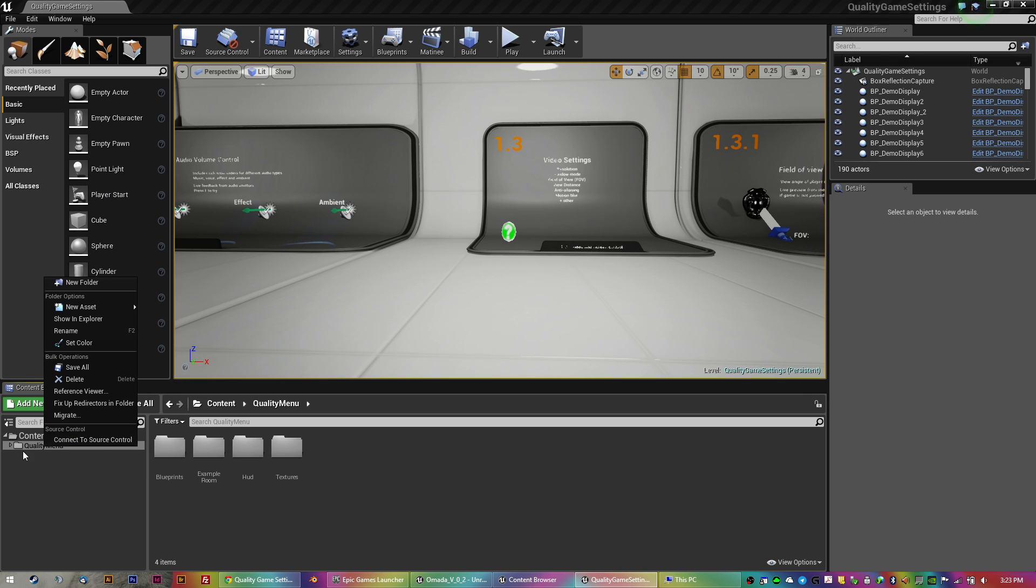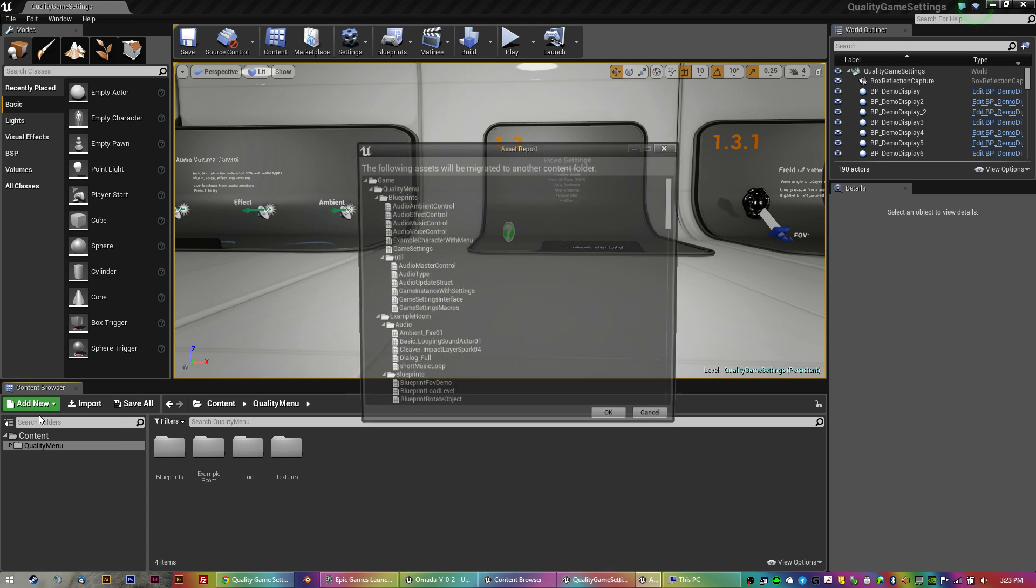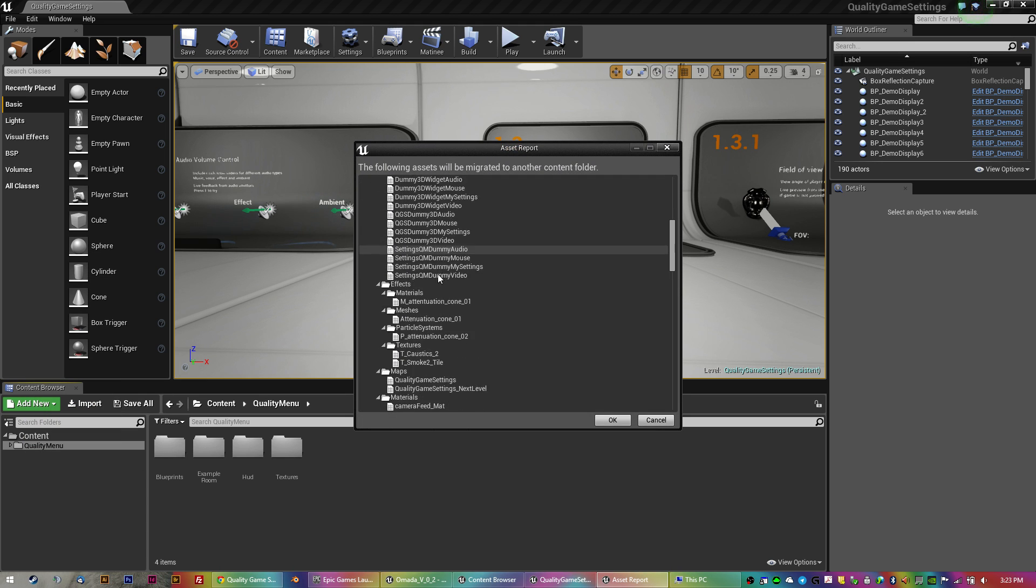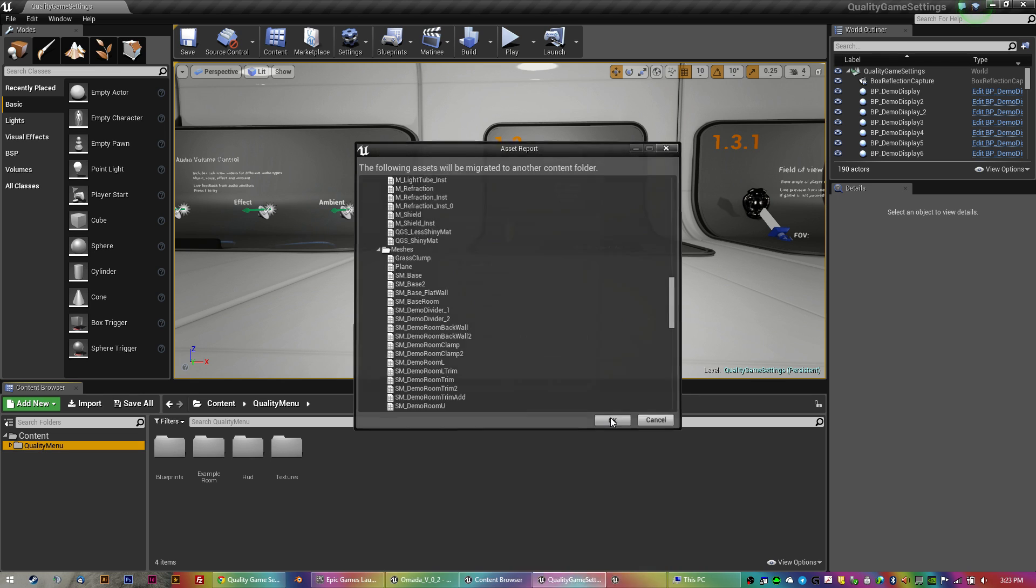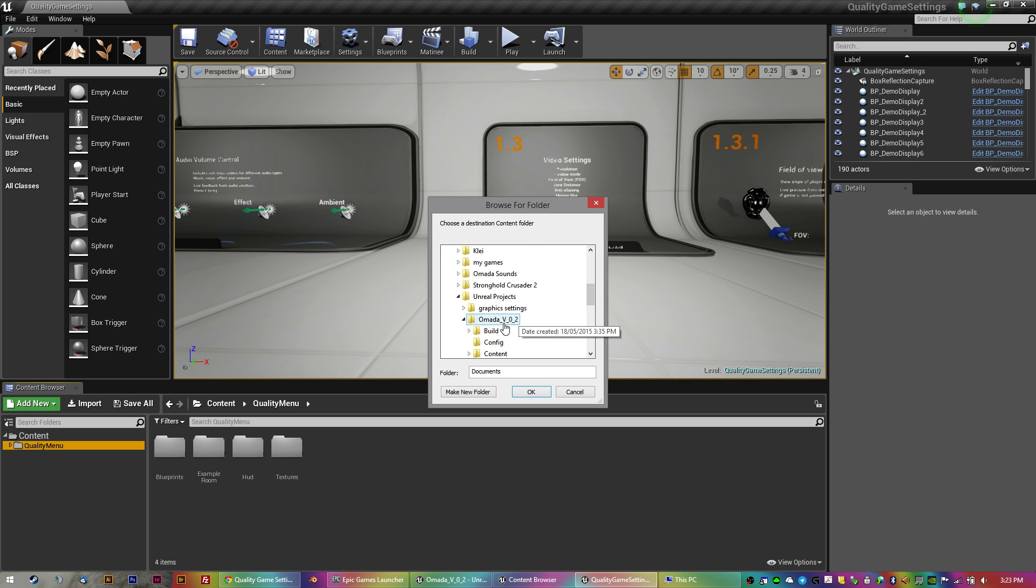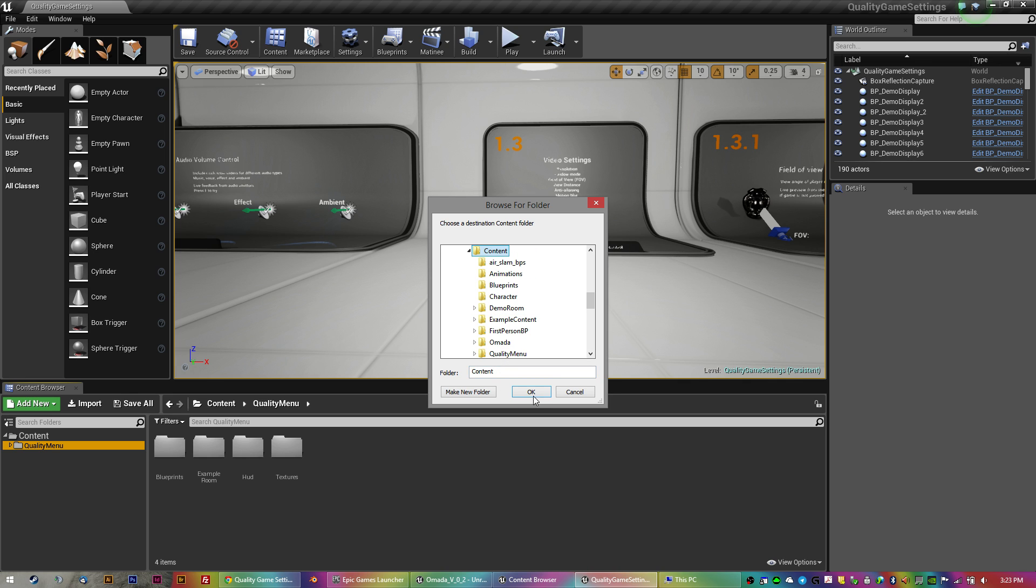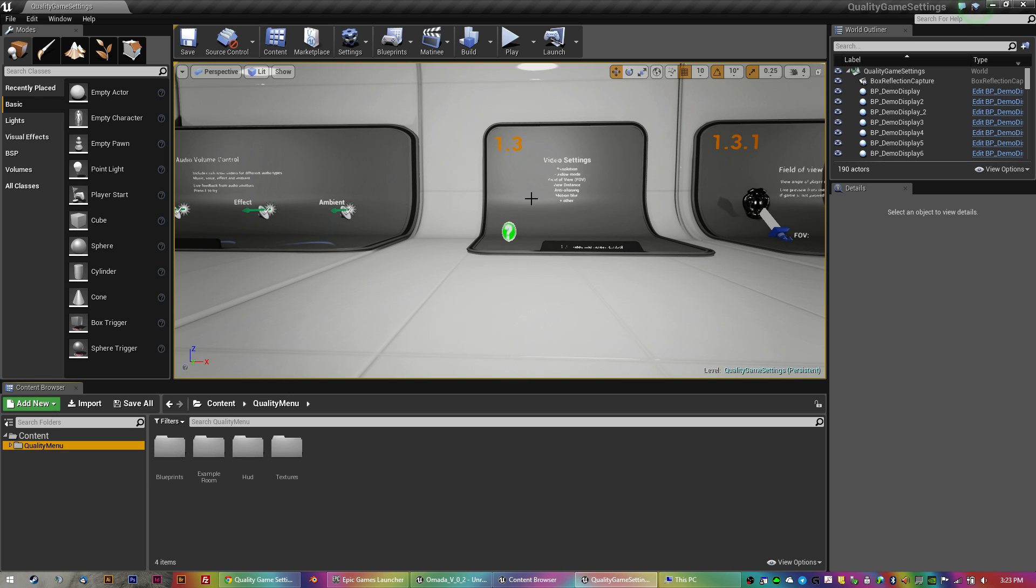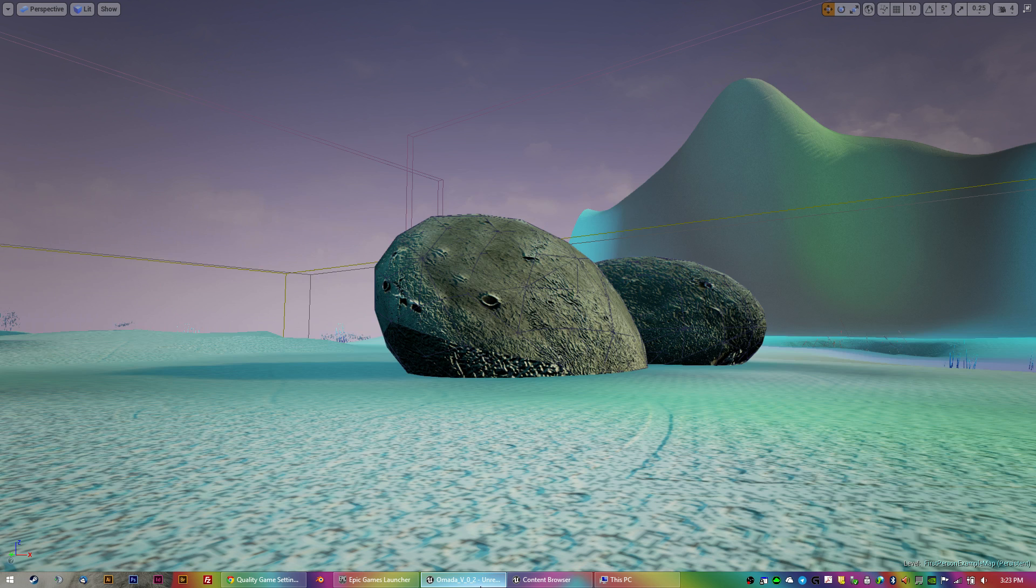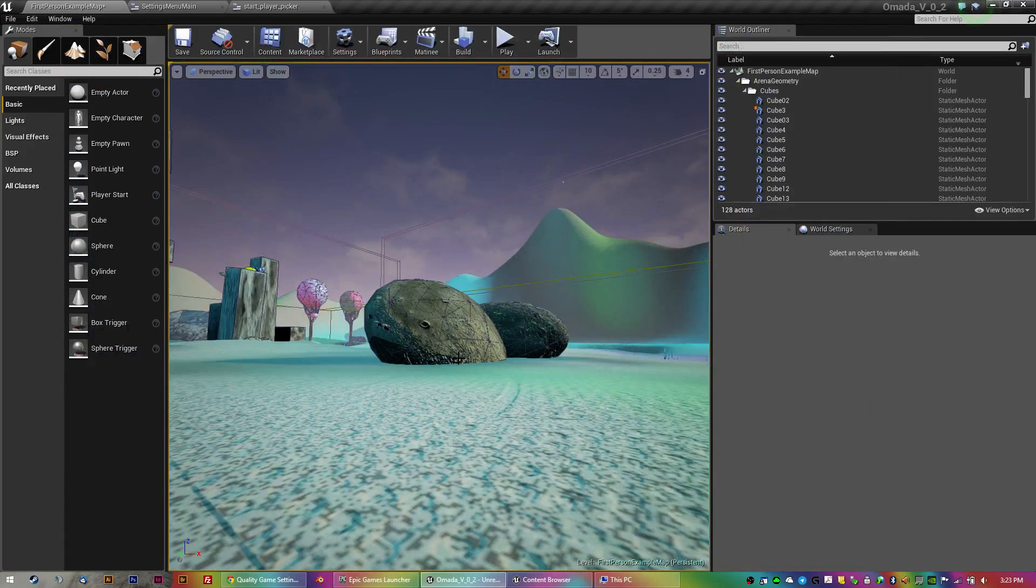You just right click in the content browser on the quality menu, then migrate. It gives you a list. You say OK to that huge list. Then where you've got your game save, usually my documents, you just click on the content folder and go OK. And it will send all of these files, including the example room stuff, which you'll need to delete. It said it didn't export it, but it actually did in my project.